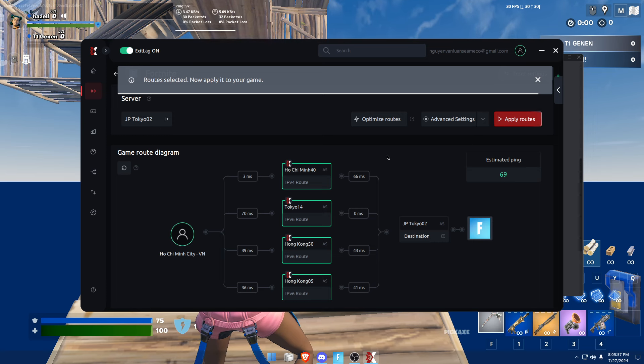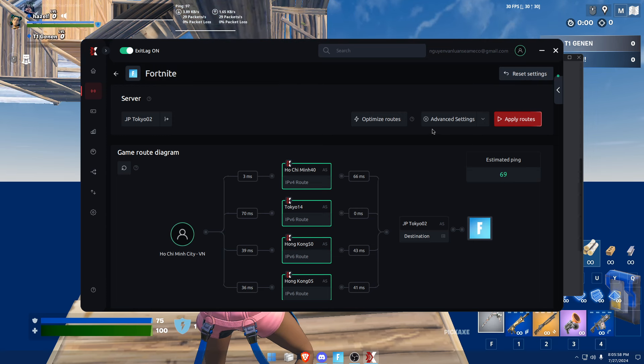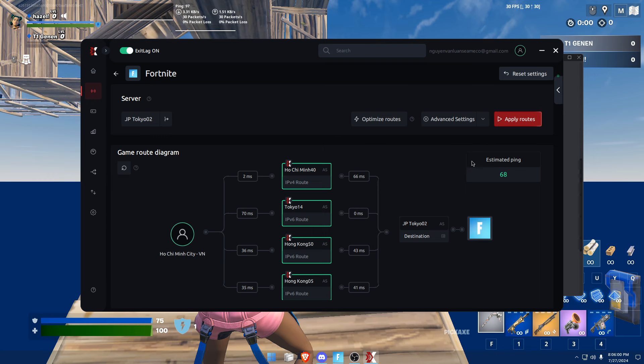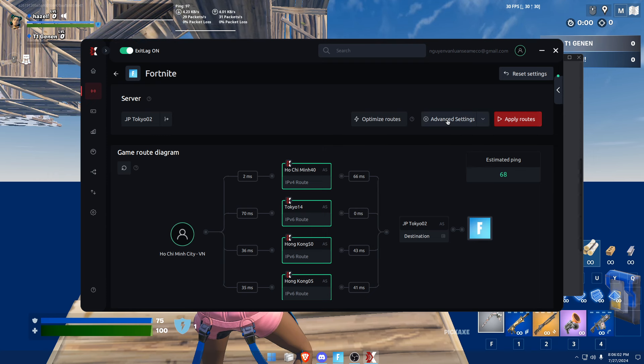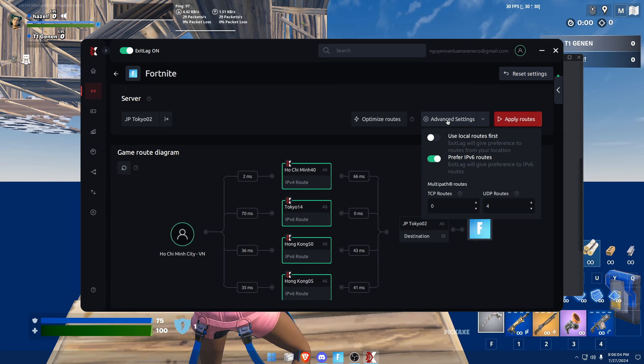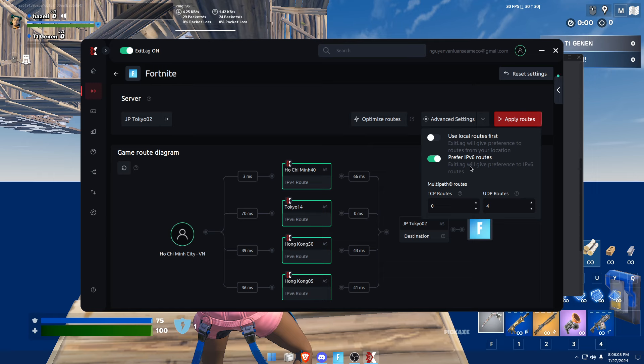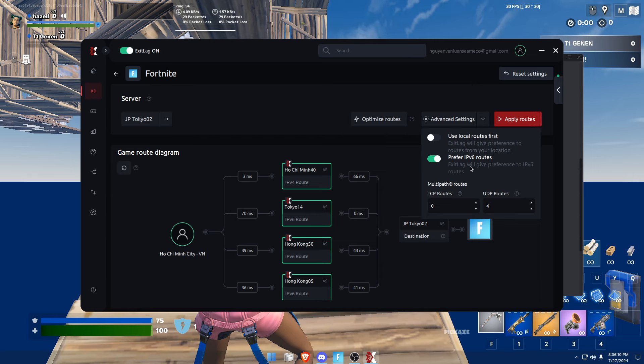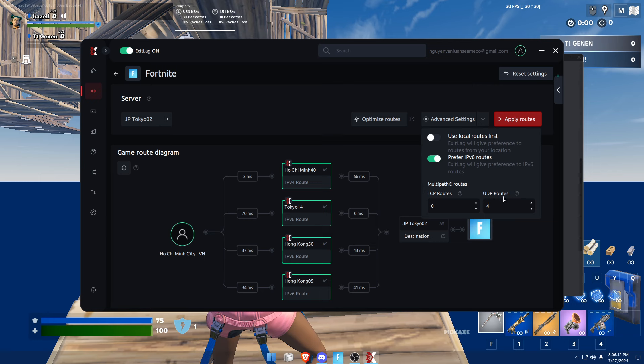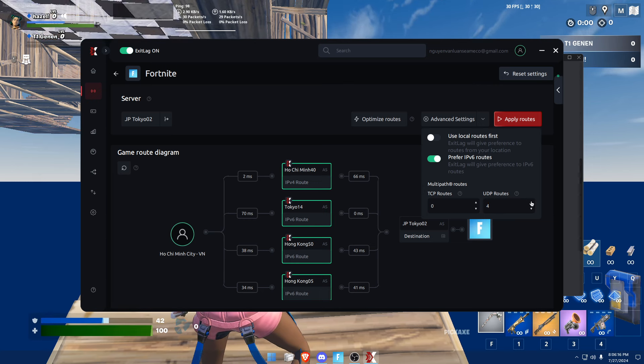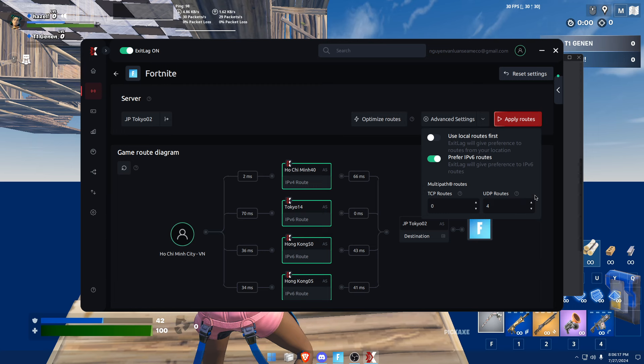After you click on that, head over to advanced settings. You should enable 'prefer IPv6 routes' and you should put your UDP routes to 'for all'.